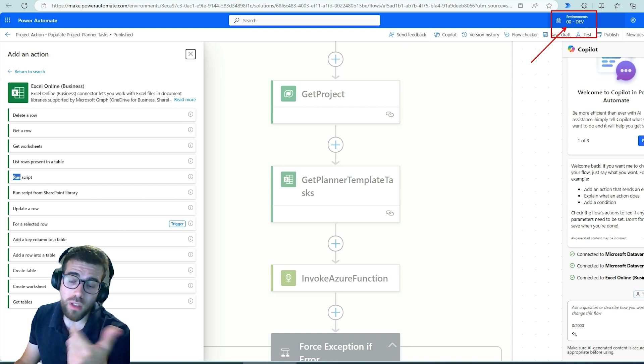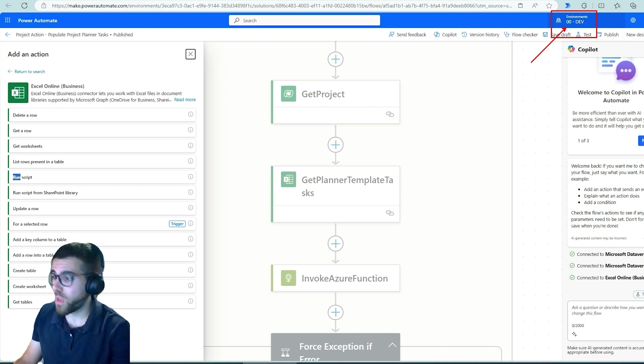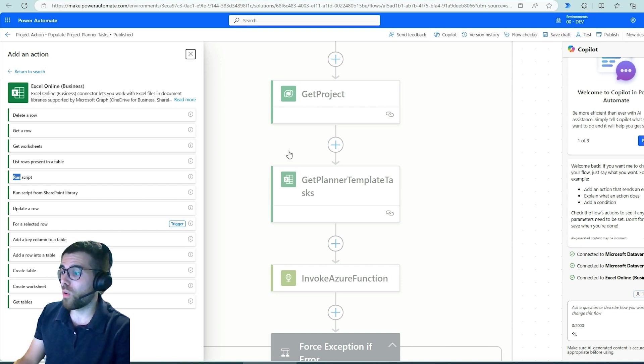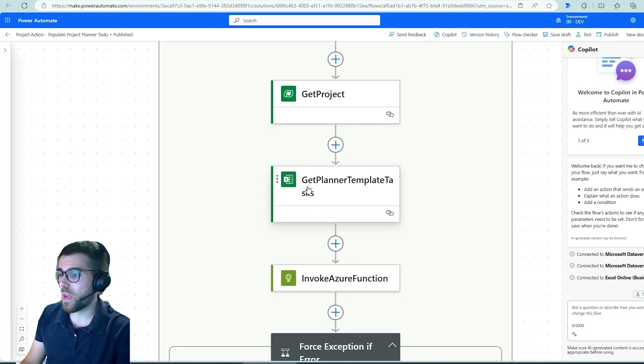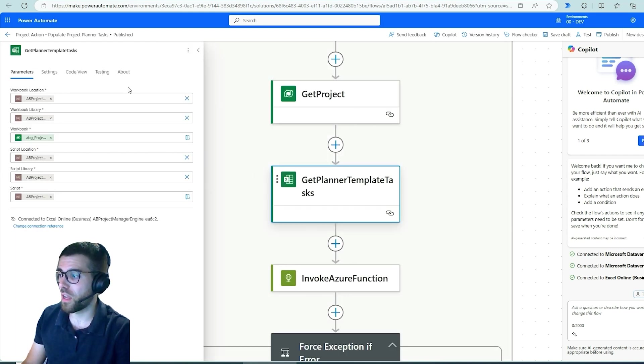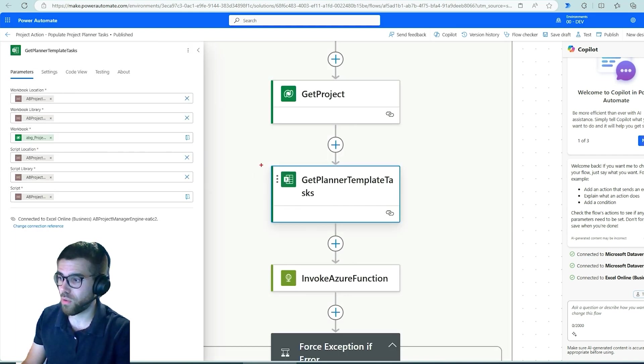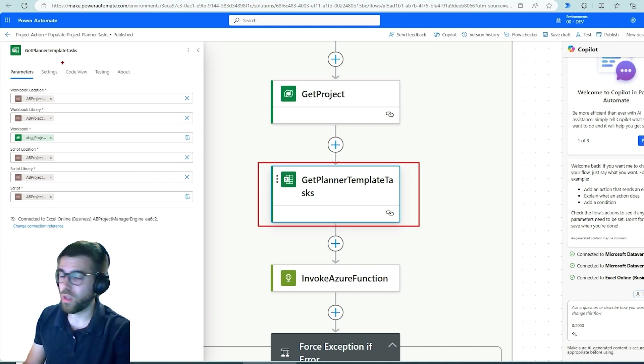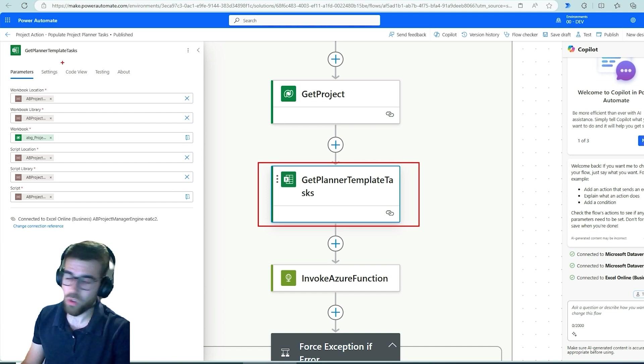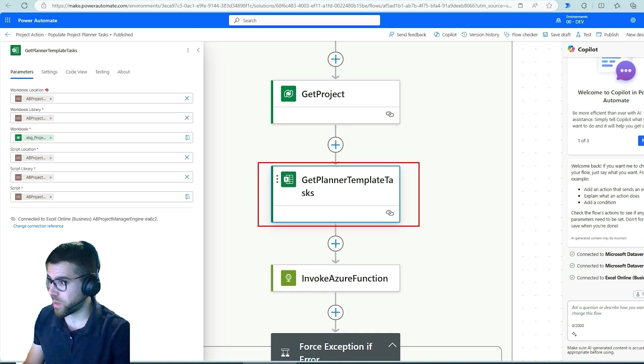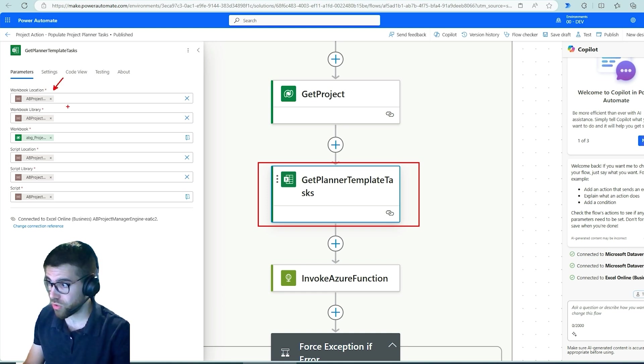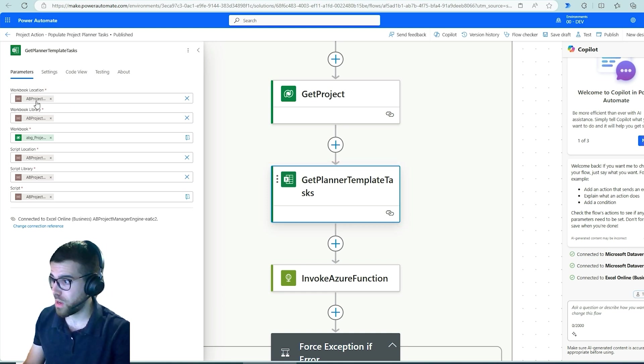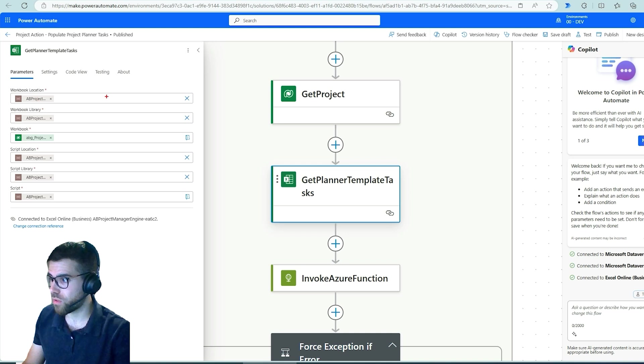So where and how can I get these IDs? Because when I click into here and into this section, and this is the action, run Excel from a SharePoint library, I'm asked for the workbook location. This would be a site, so I'm using here an environment variable for the SharePoint site for this project.